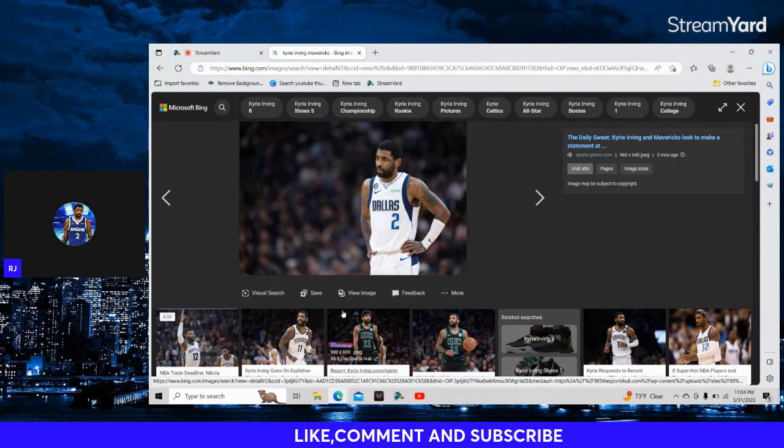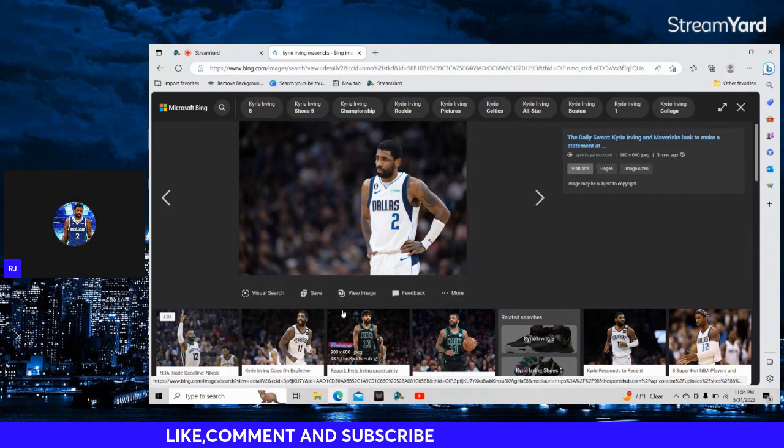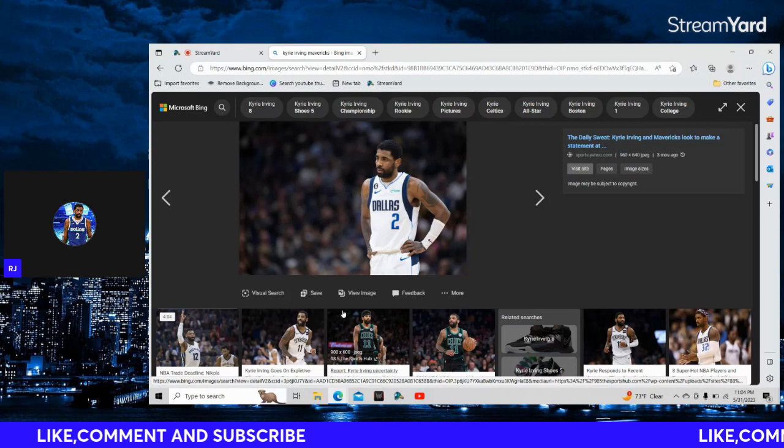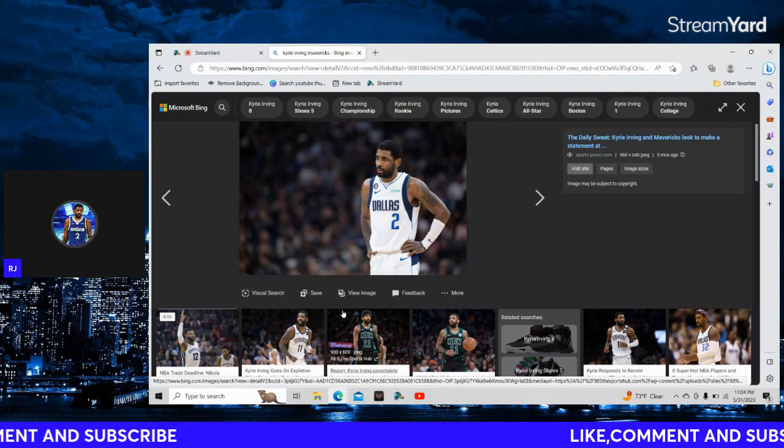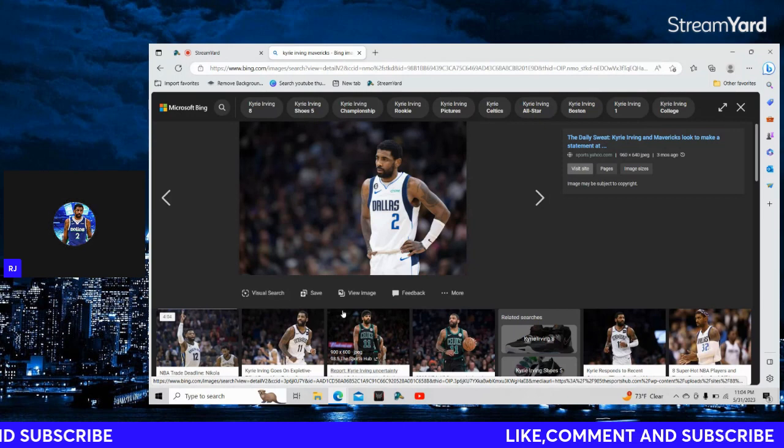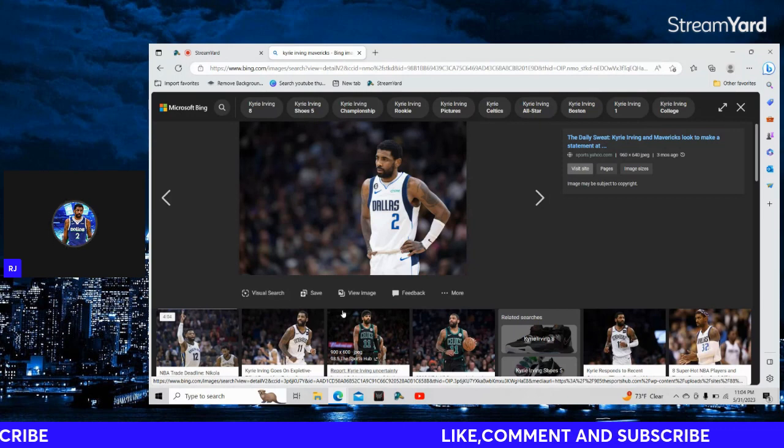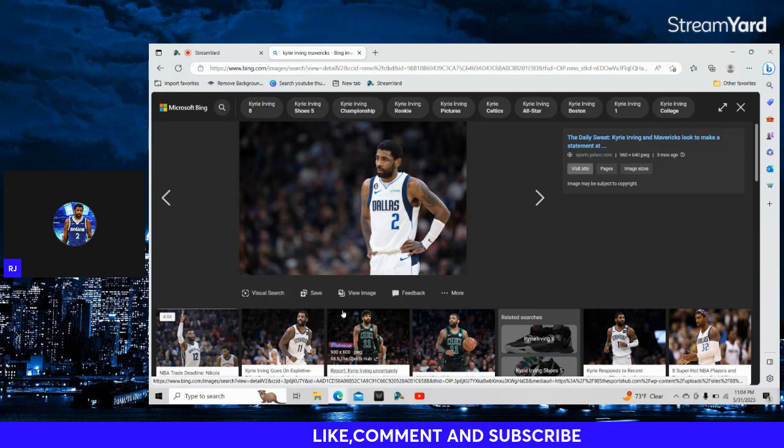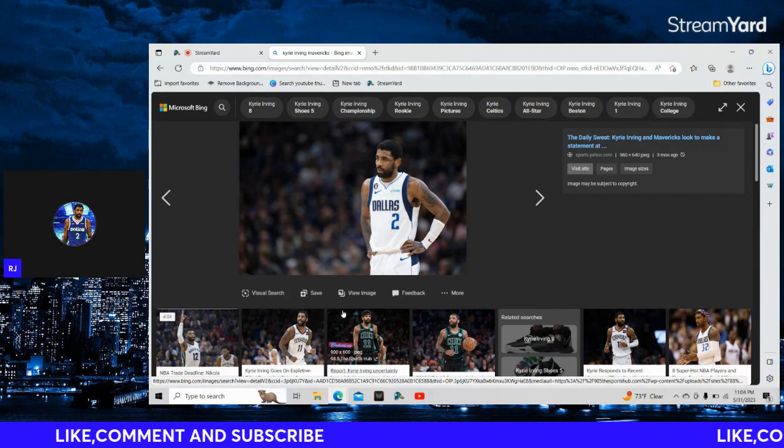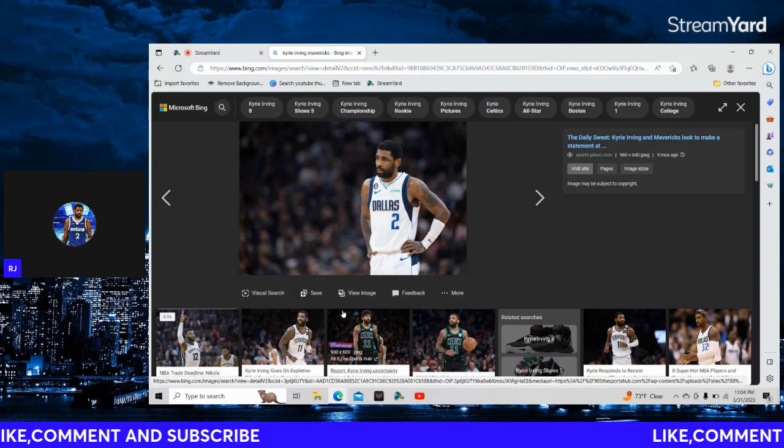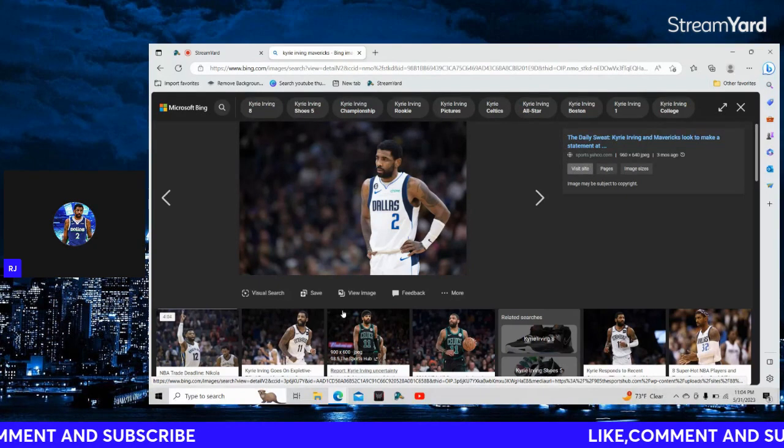I just have a question for everybody: Why is Kyrie so hated? Why is Kyrie one of the most hated players in the league now?